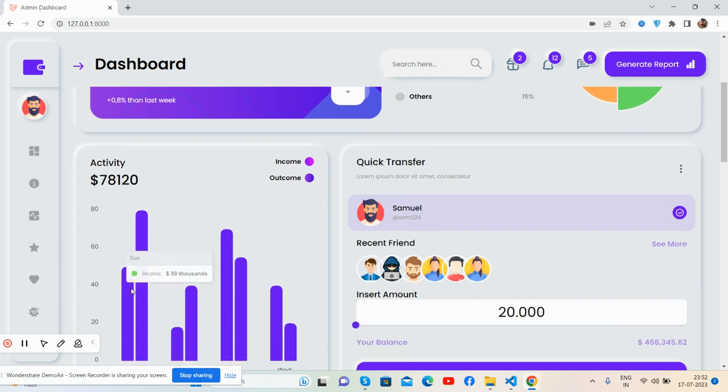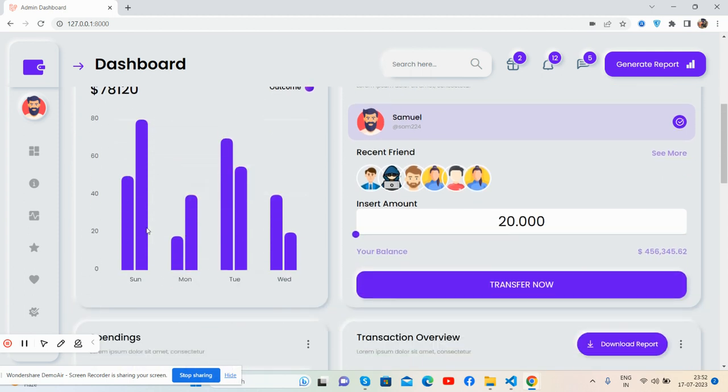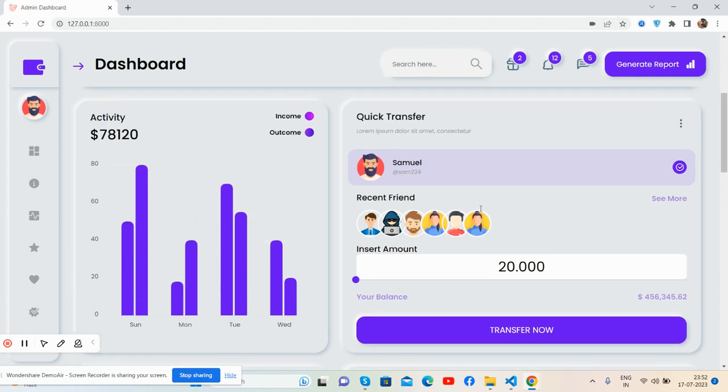Activity section shows bar charts with tooltips, and there's a quick transfer section.